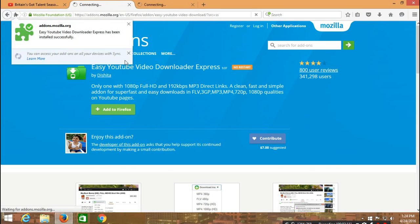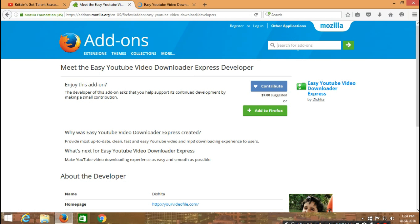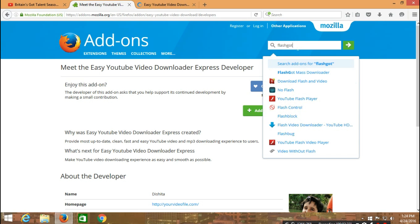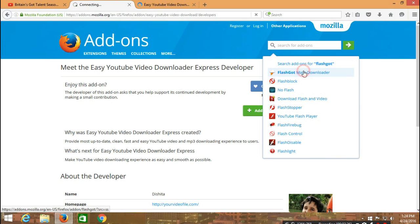You wait for it to install. Then at the same place, the search for add-ons space, you type in FlashGot, however you want to mention it.